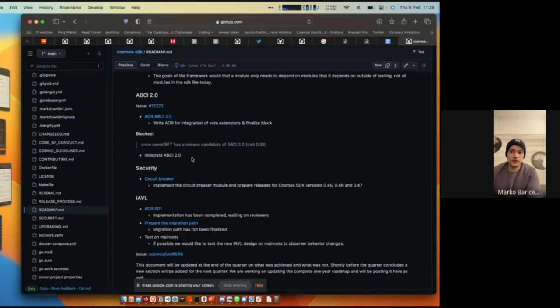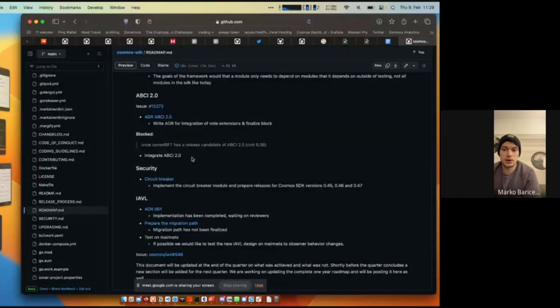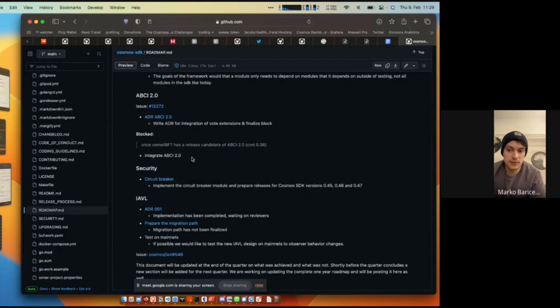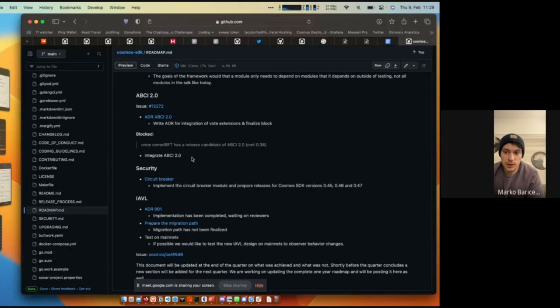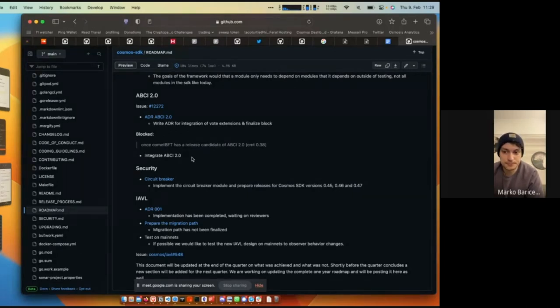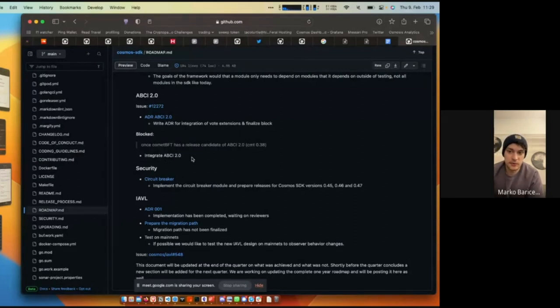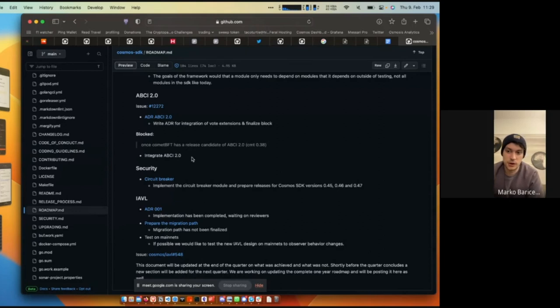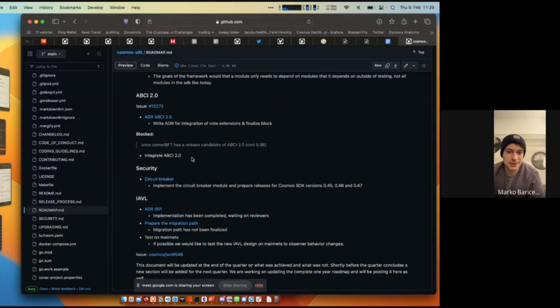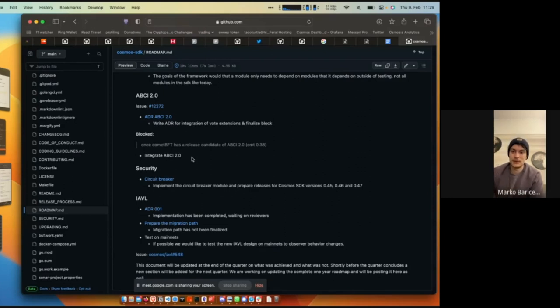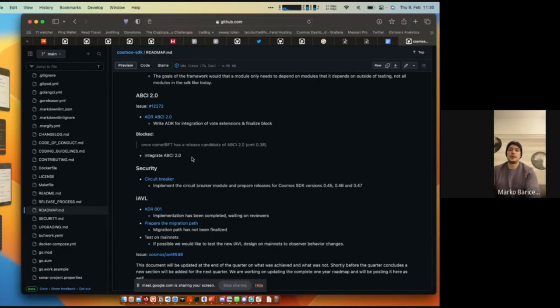On the IAVL front, touched on it earlier in the call, but we're going to merge the ADR 01, prepare the migration path for the node key refactor. It says here the migration path has not been finalized. In the last call, we got really close to finalizing a migration path and we're making good headway. It would be amazing. And from my understanding, it is possible that we can actually start testing this IAVL refactor on mainnets around the ecosystem. So we may pop on to one of your guys' chains and just start playing around and profiling the new IAVL refactor. And so those are the objectives for Q1. We'd love to hear if people think we're missing something or if they'd like more clarification on a particular subject.